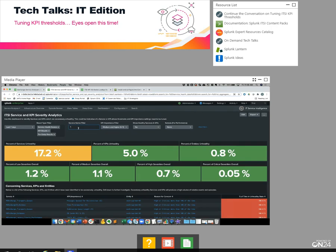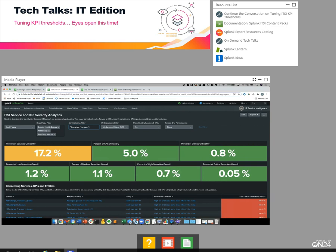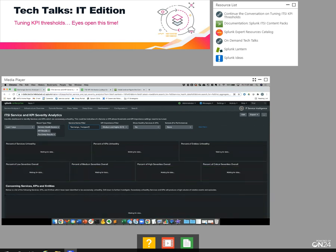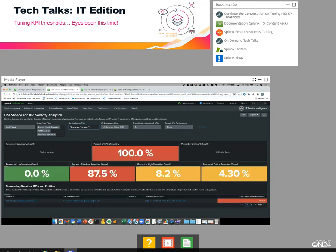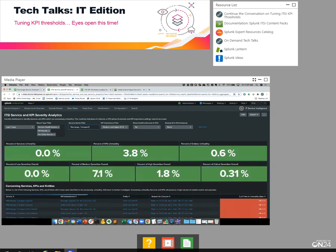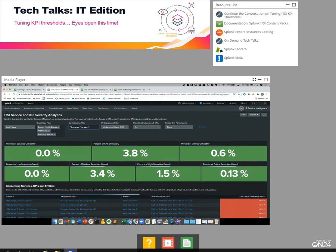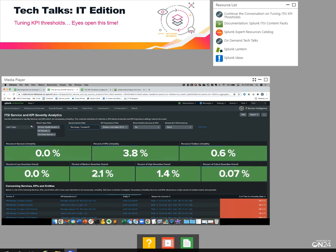Let's launch the ITSI service and KPI severity analytics dashboard now. Now that it's loaded, let's walk through it. We don't want to assess the entire environment, but instead look at a subset. You do that using the service name filter. In this case, I'm going to scope my analysis to just the exchange transport layer for now.